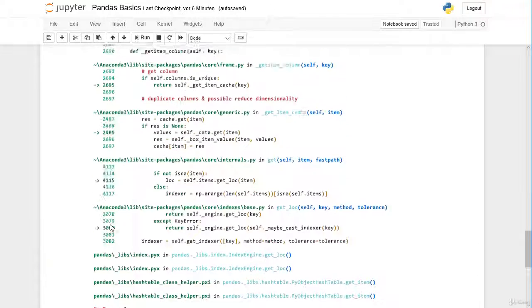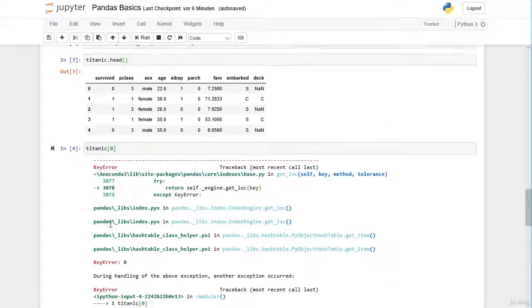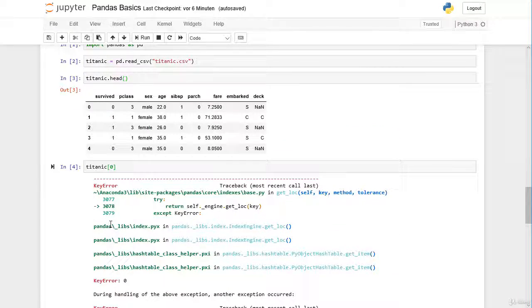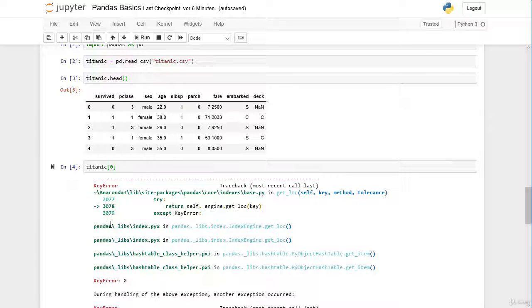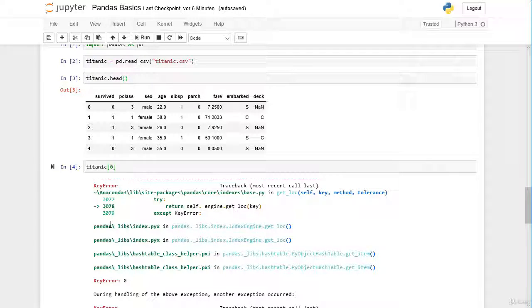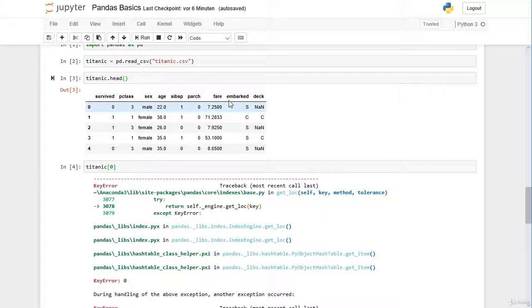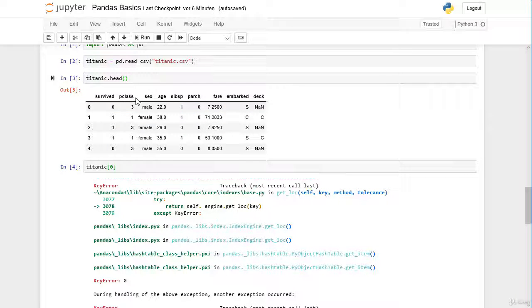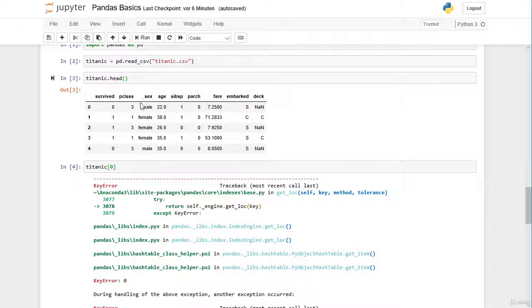Key error 0. Actually, Python does not know if we want to select a row or column and it searches for the column label 0 and there is actually no column within the column label 0. Consequently, Python drops us here an error message.